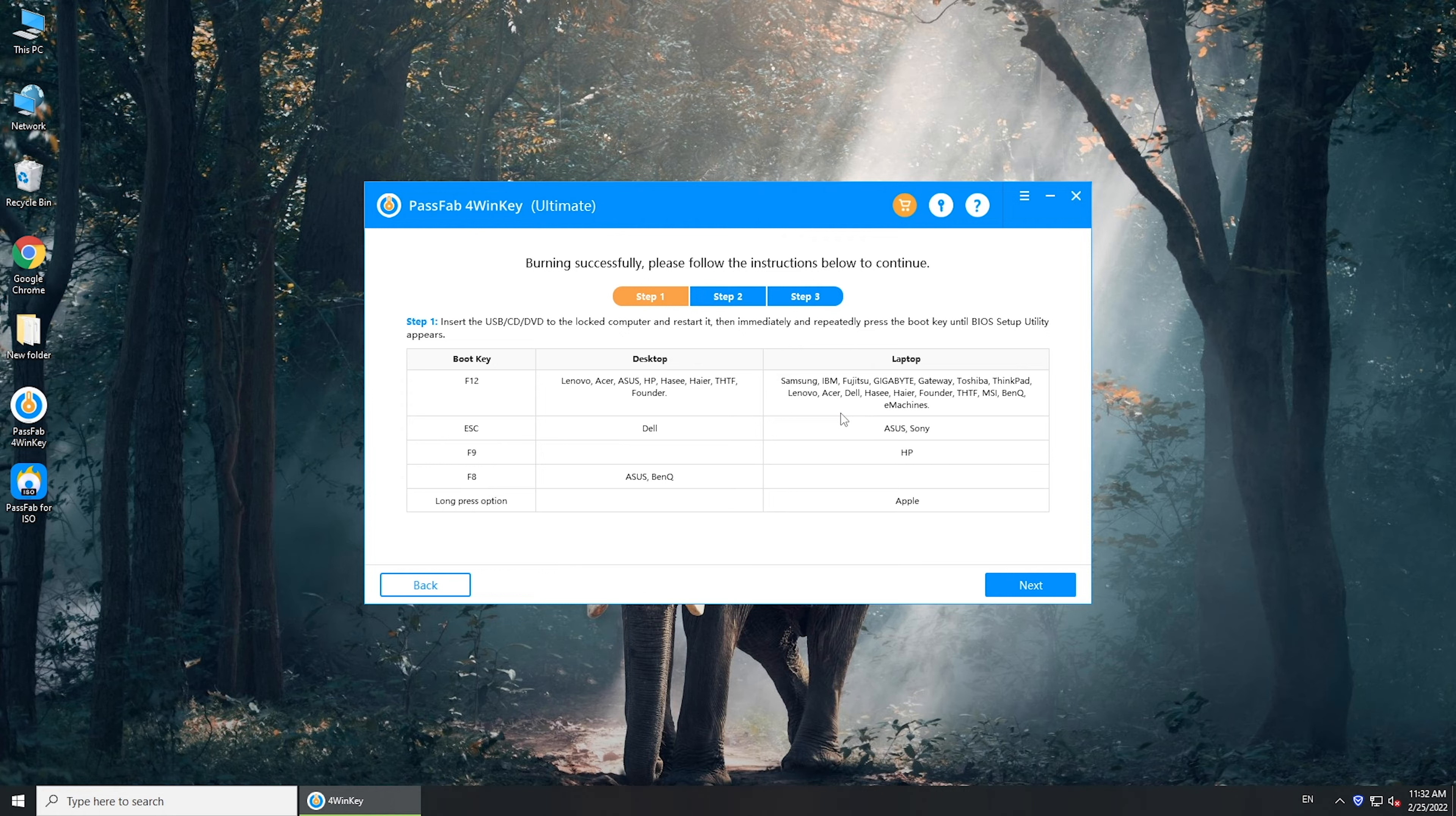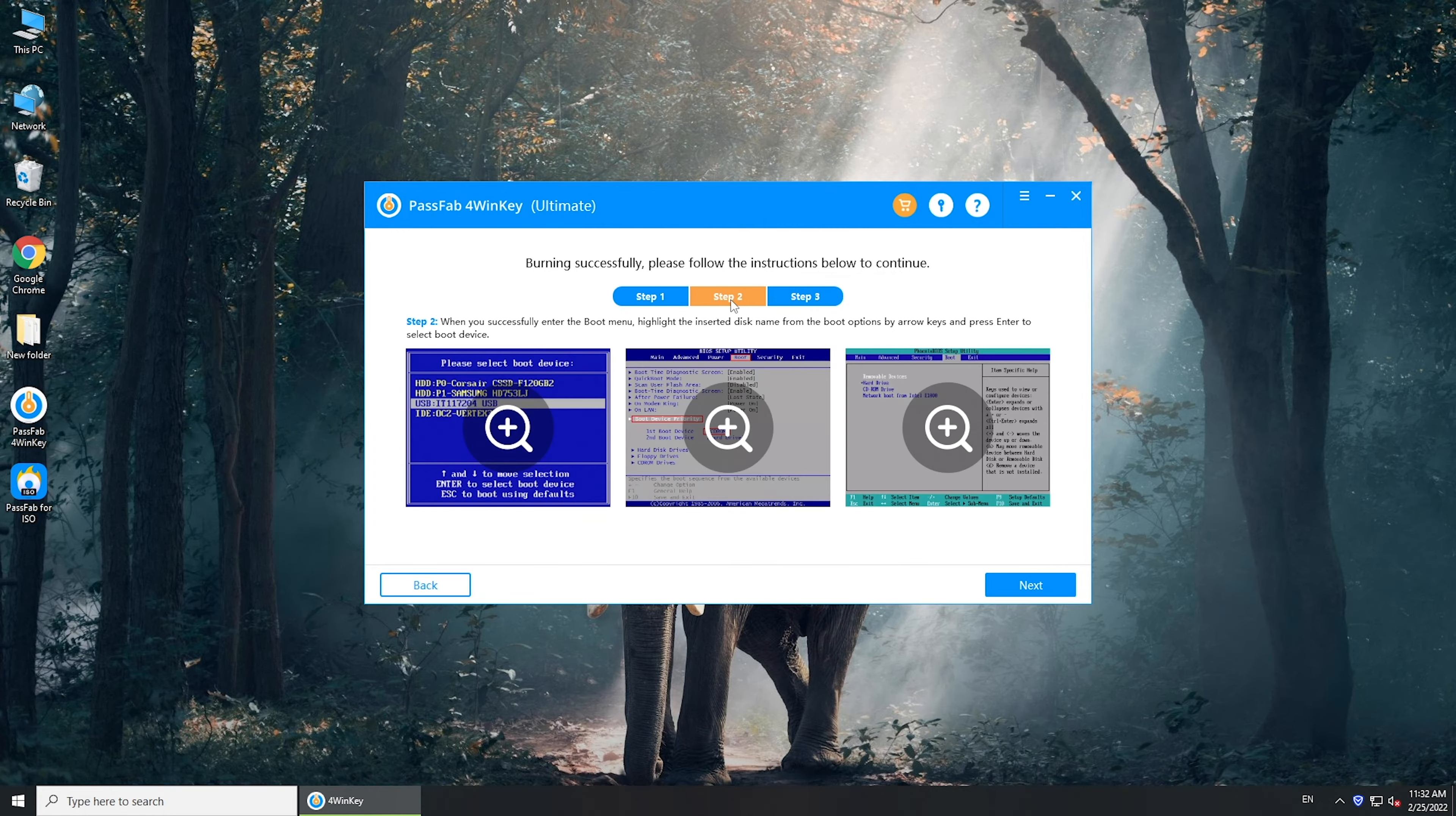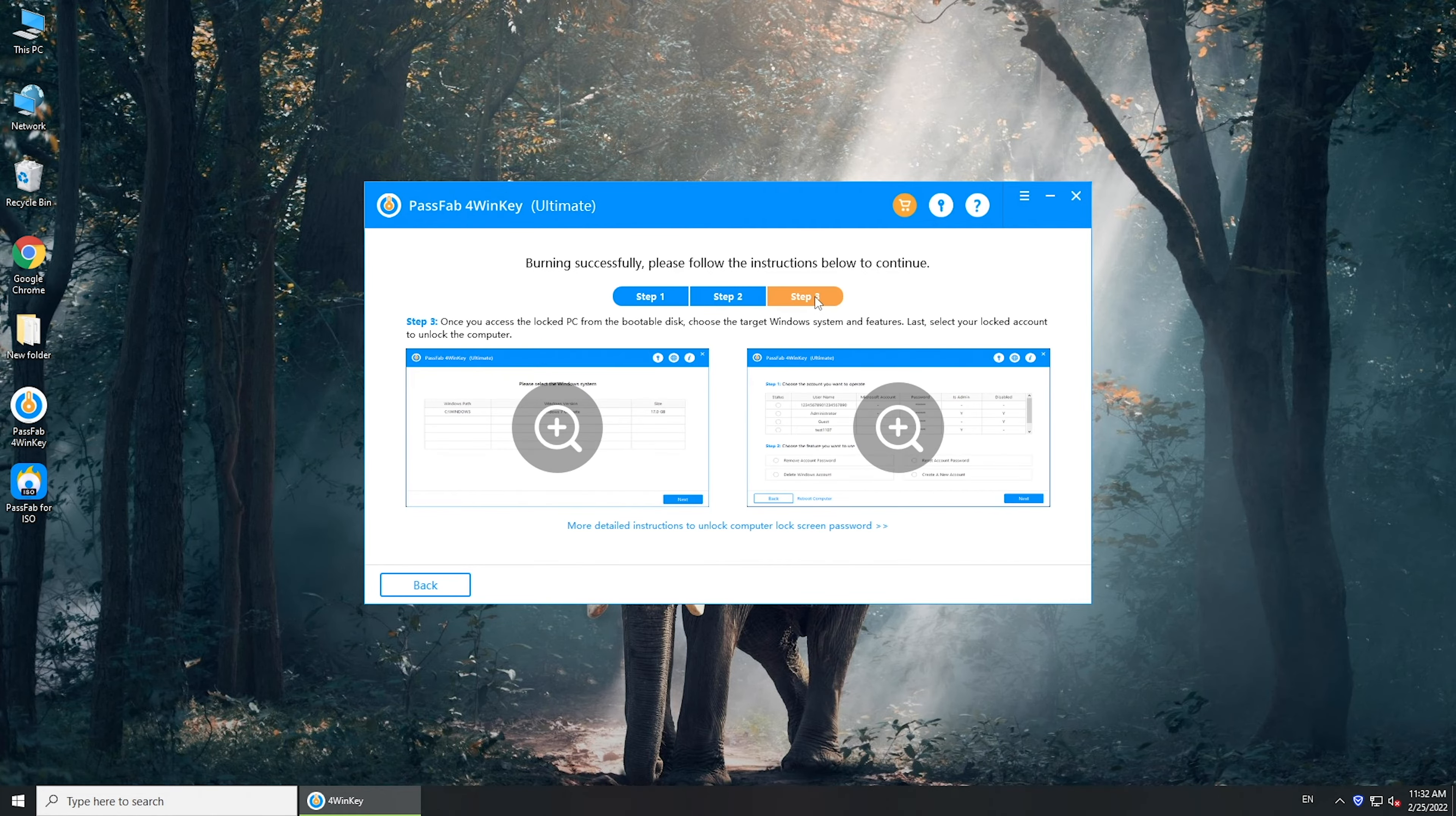Once done, there is a detailed guide on the screen. Read it and follow it. Now, insert the burned disk into your locked computer.